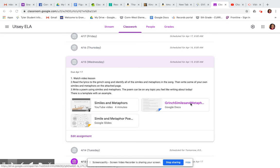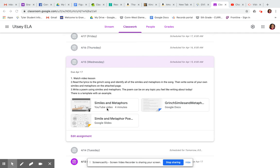So first, you're going to watch a video lesson. You're going to see there's a YouTube video on similes and metaphors. You are still working with similes and metaphors today, so we're just continuing and building up on the learning from yesterday.